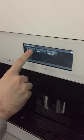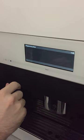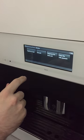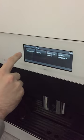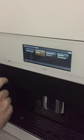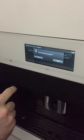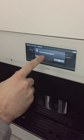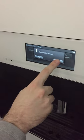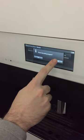Let's see here. Access service mode, descale, reset the descaling program, yes.